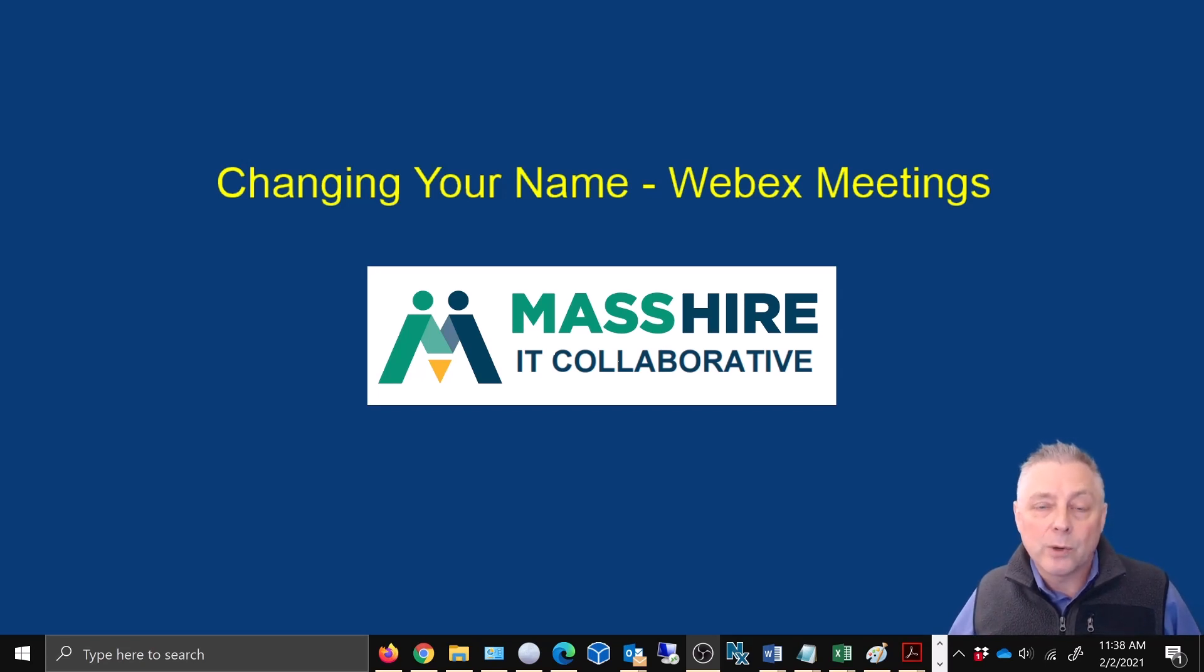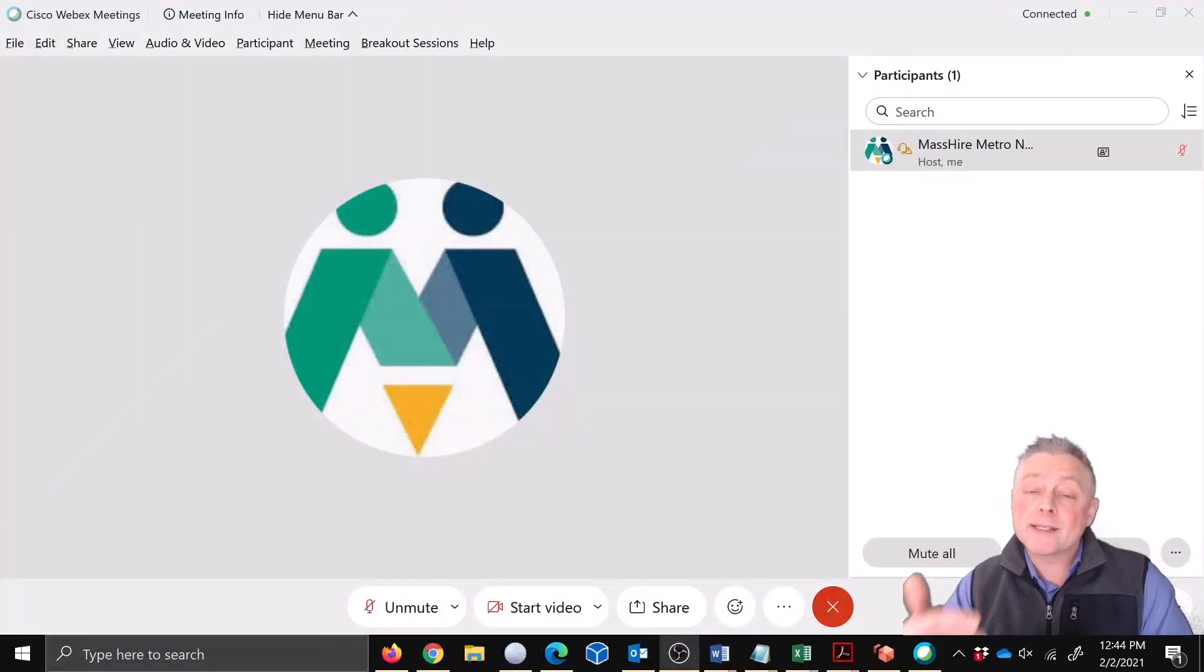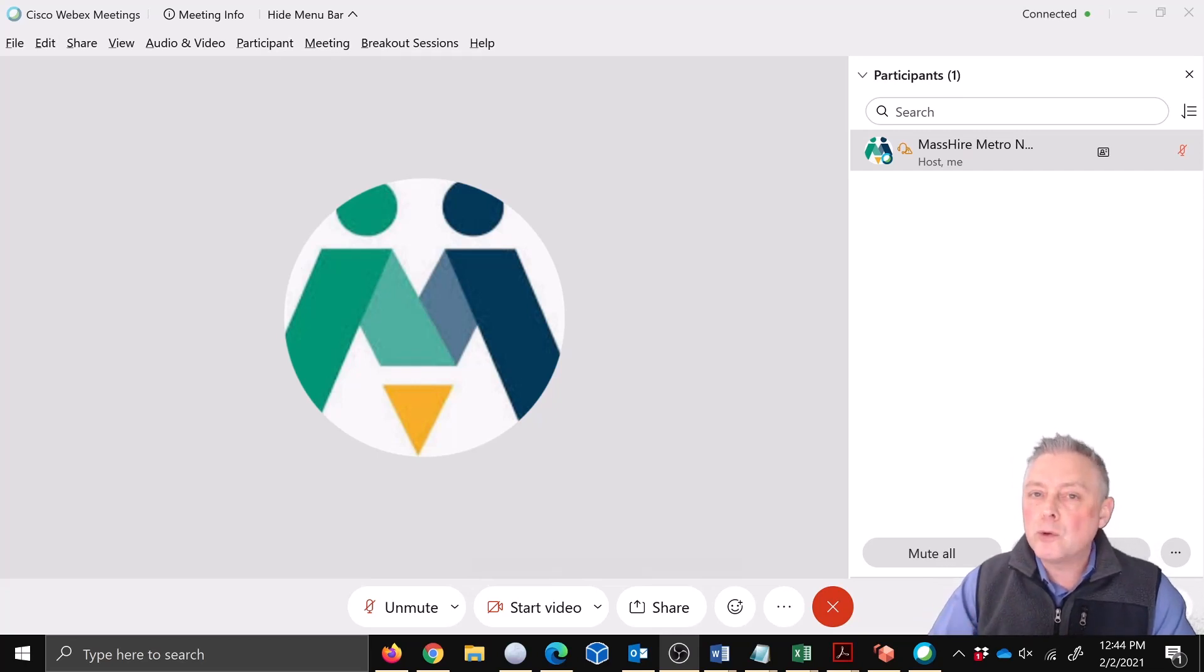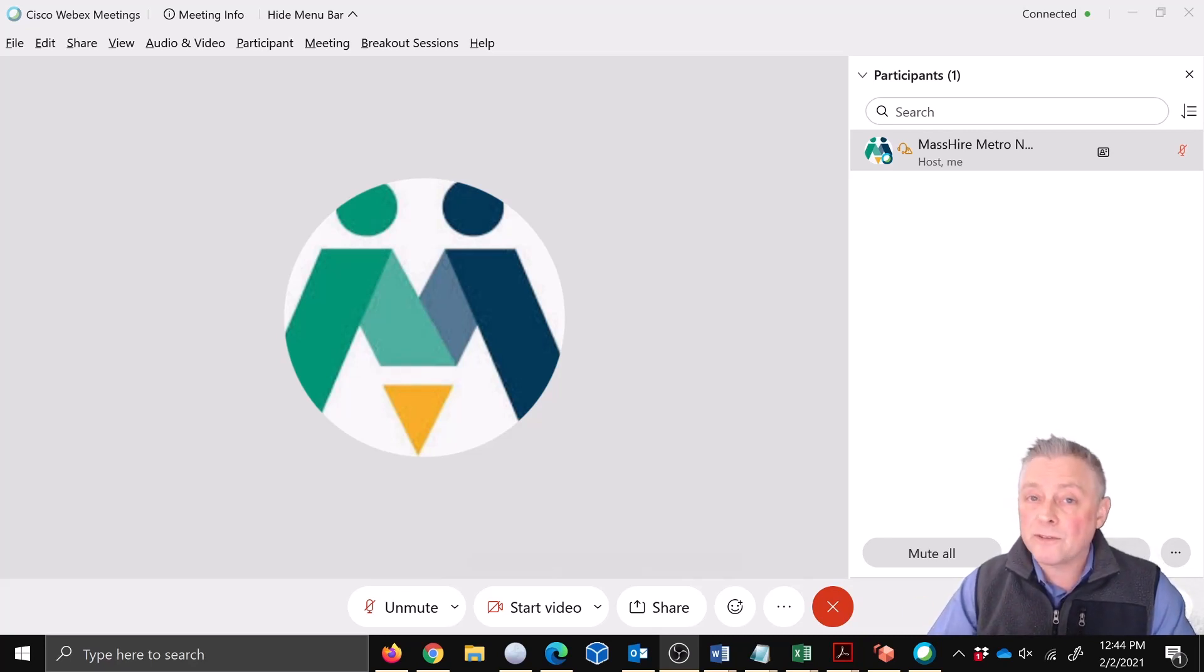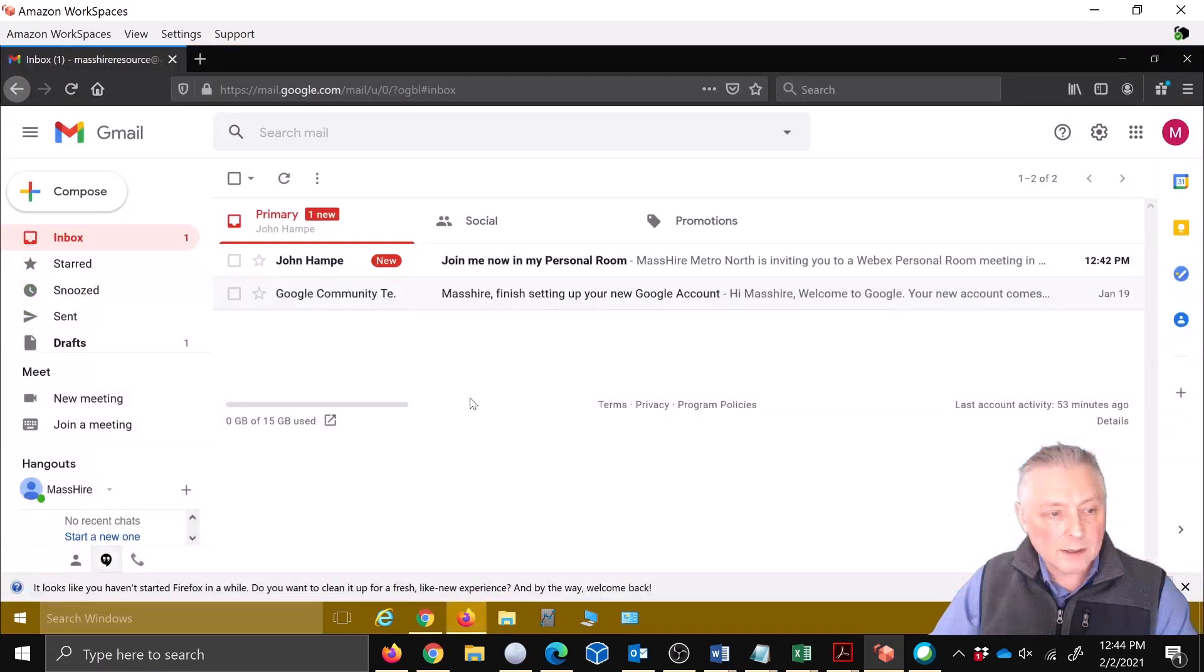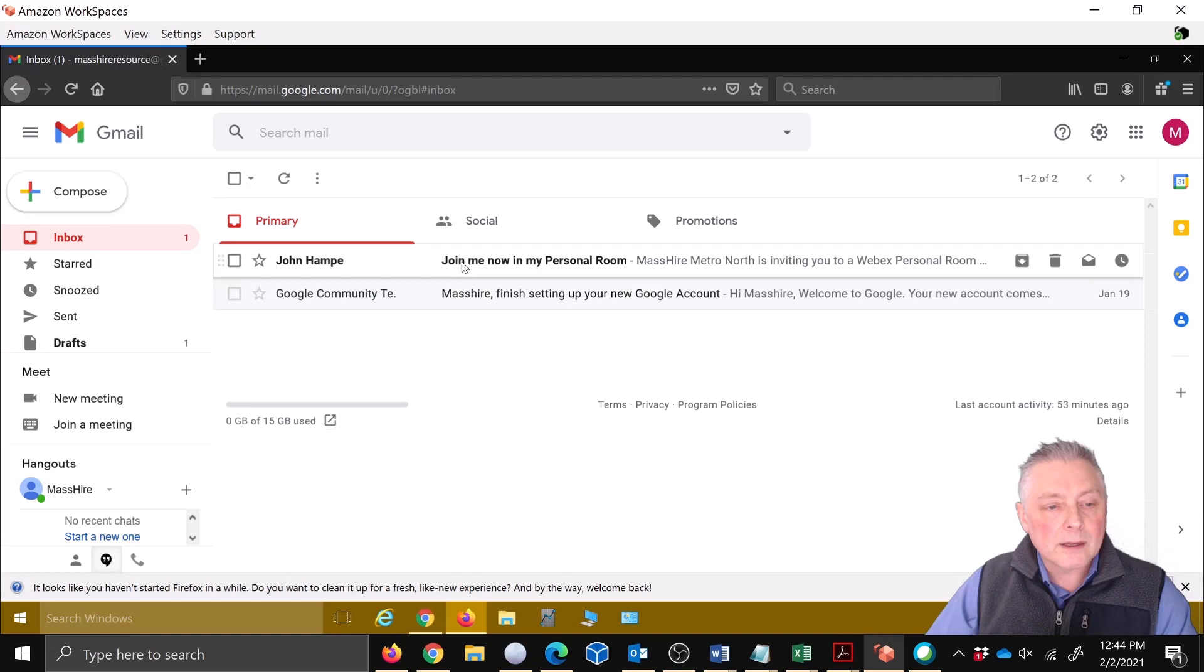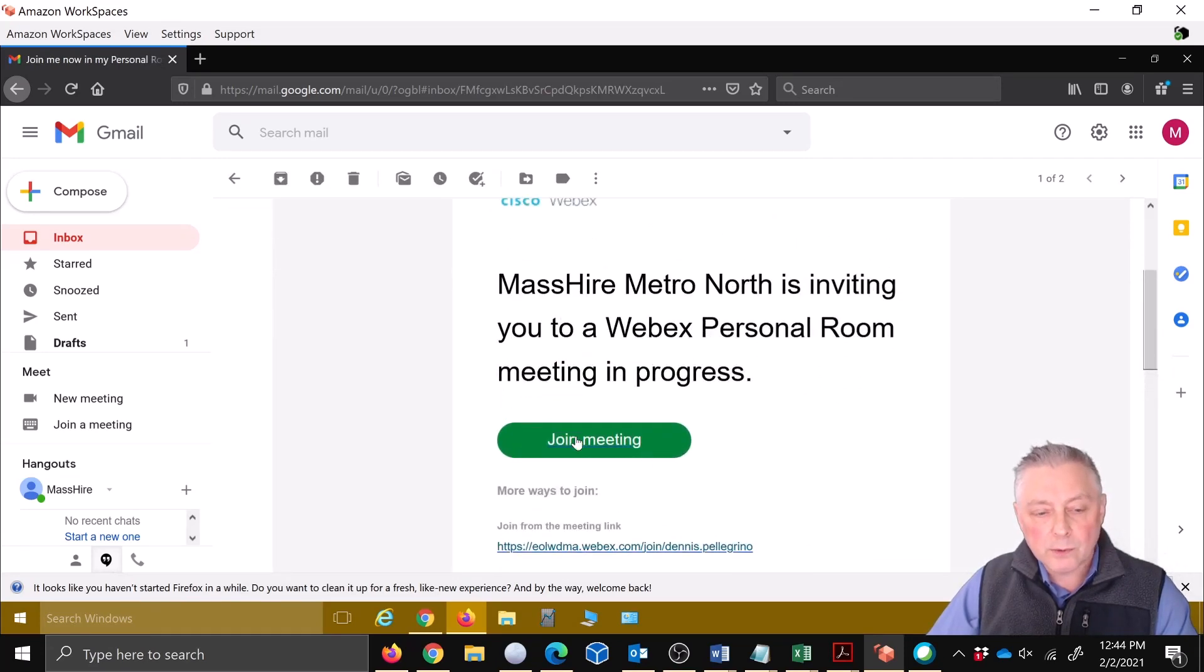So without further ado, let's get started. All right, we're here at the MassHire Metro North Career Center Webex room. We just created this meeting and now we're going to go to the inboxes of two participants that are going to join the meeting. We just sent them some invitations. The first one's going to be in Firefox, so we're going to head right over to their inbox. Okay, and there's the invitation.